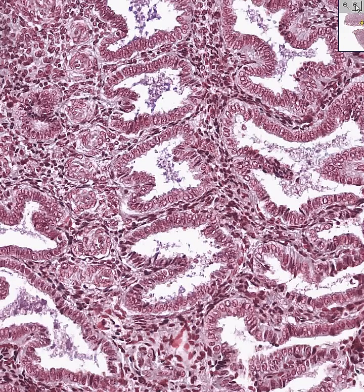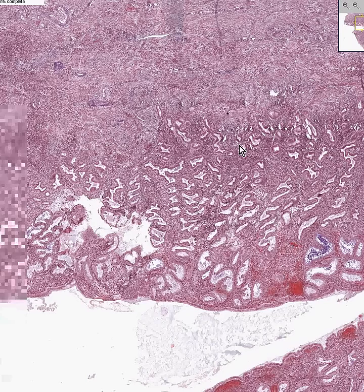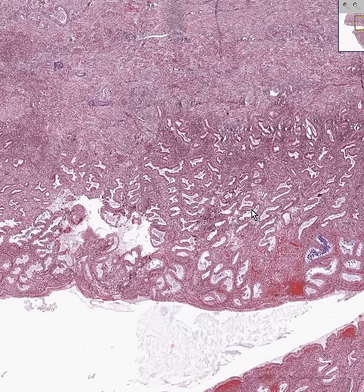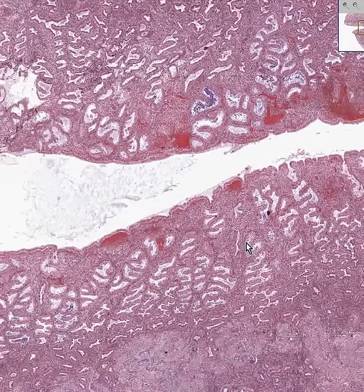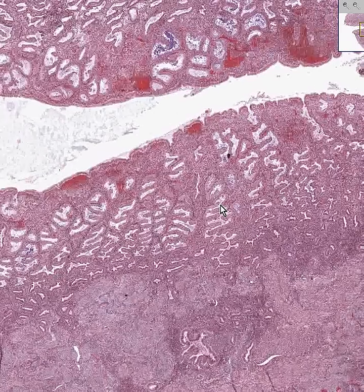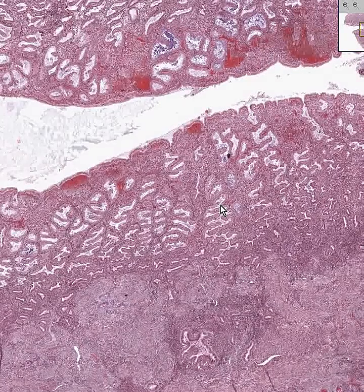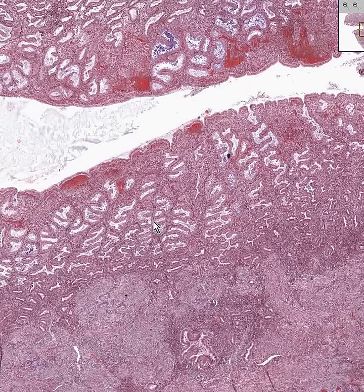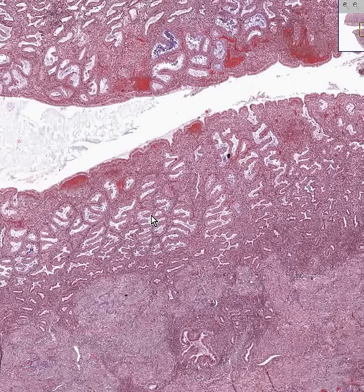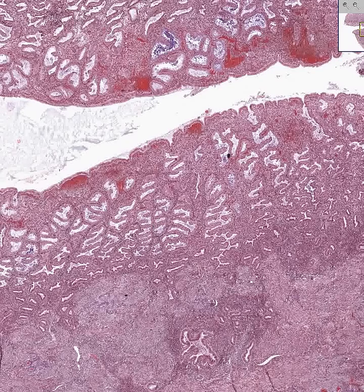This is a classical secretory endometrium, also called post-ovulatory endometrium, also called the luteal phase, primarily under the influence of progesterone. Thank you very much.